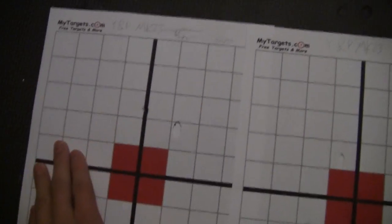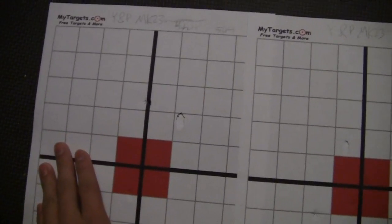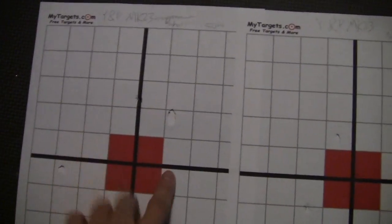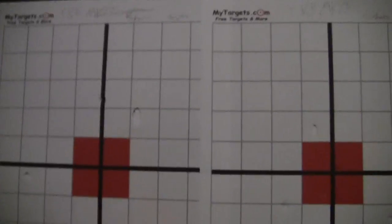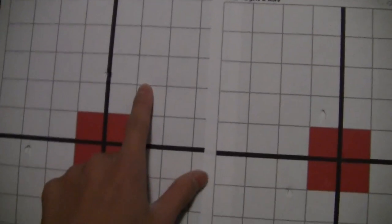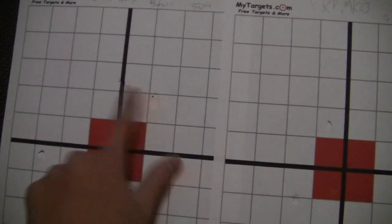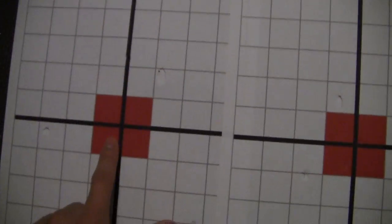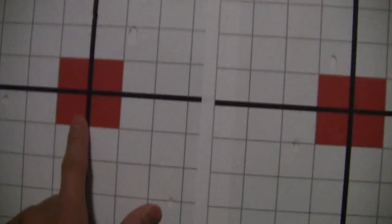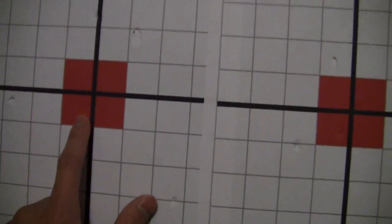This is the 50 feet with the suppressor on. 1 right here, 4 missed, and only 1 hit the red.